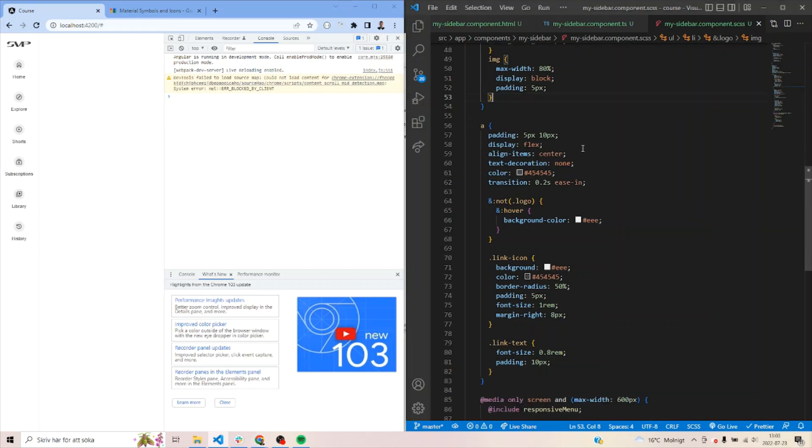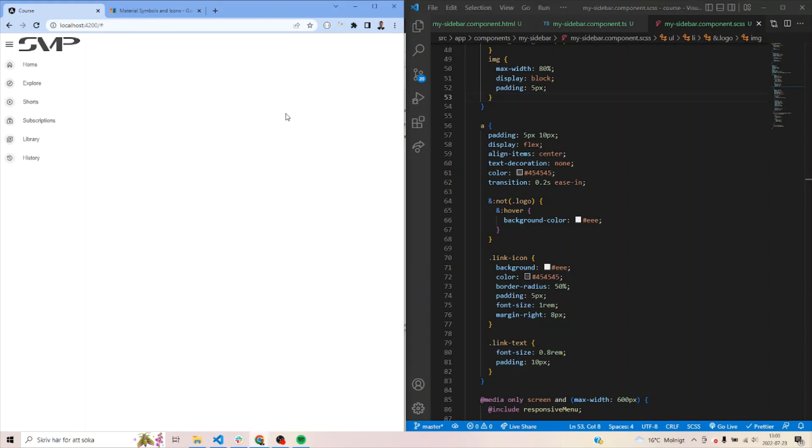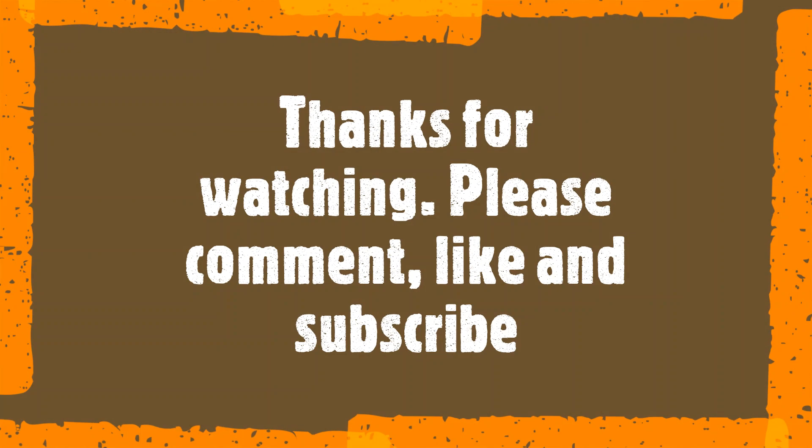All right. This is a short way of actually creating a responsive side menu in Angular. If you have any questions or anything, suggestions, please leave a comment, subscribe and like. Thanks for watching guys. All the best. Take care.